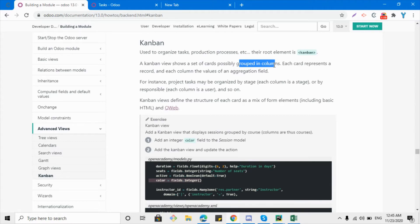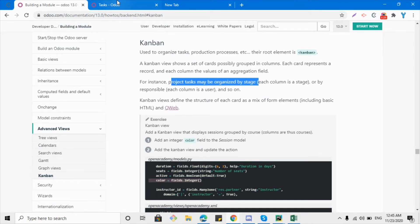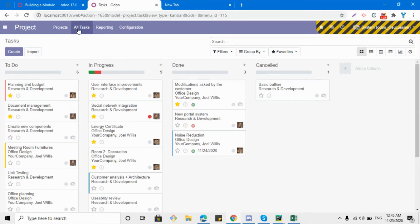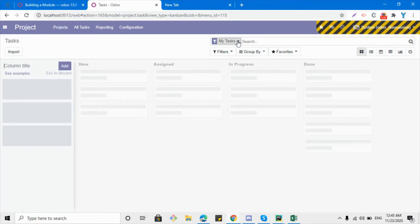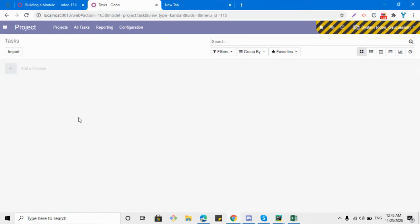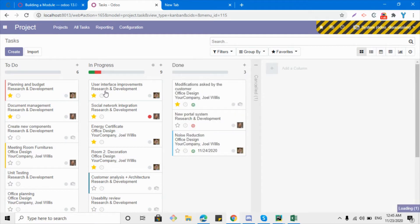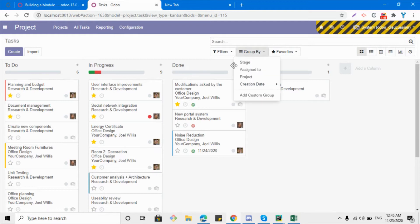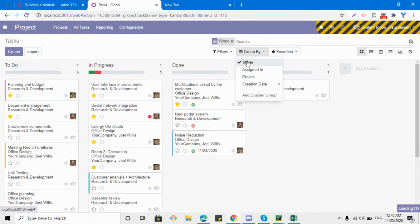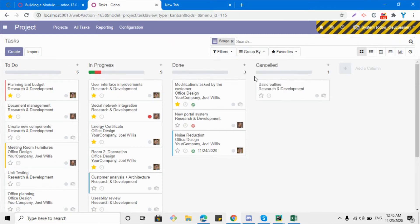The kanban view can group records by some value, so whenever we add a group-by, that group-by value becomes the column name and each card shows a single record. For instance, project tasks may be organized by stage. If I go to the project module and click on the tasks menu, I can see tasks organized in the kanban view, grouped by stages — 'To Do', 'In Progress', 'Done' — these are the stages on the basis of which it is grouped.